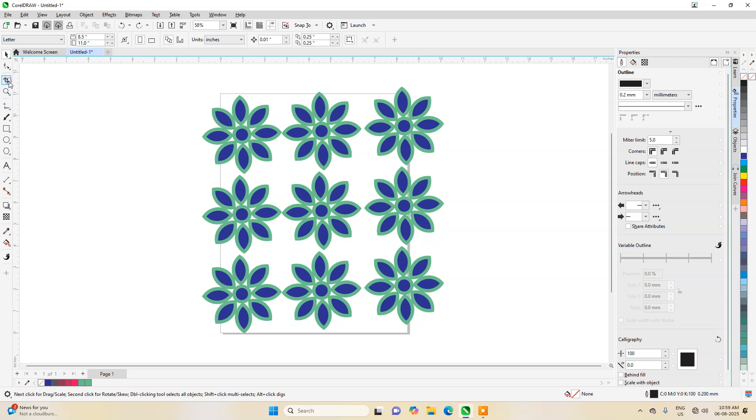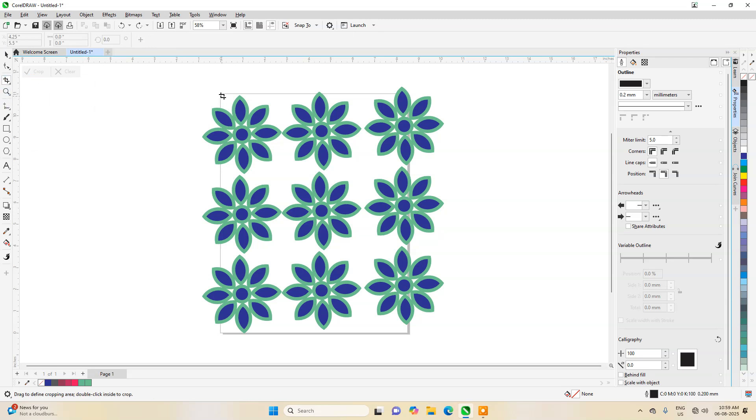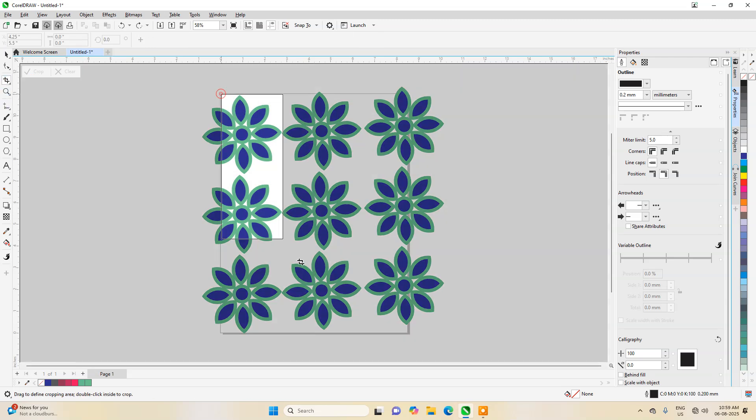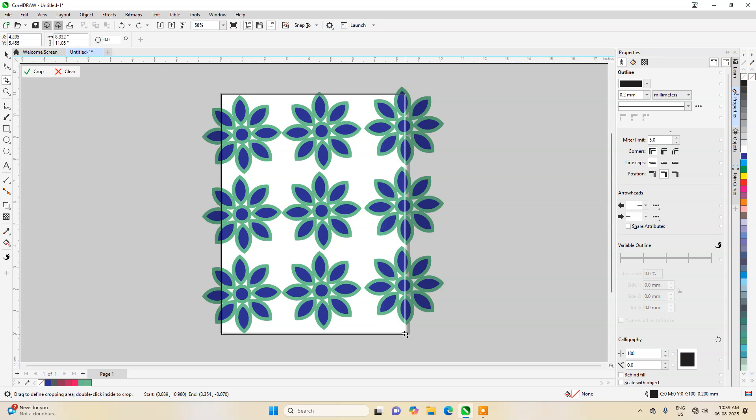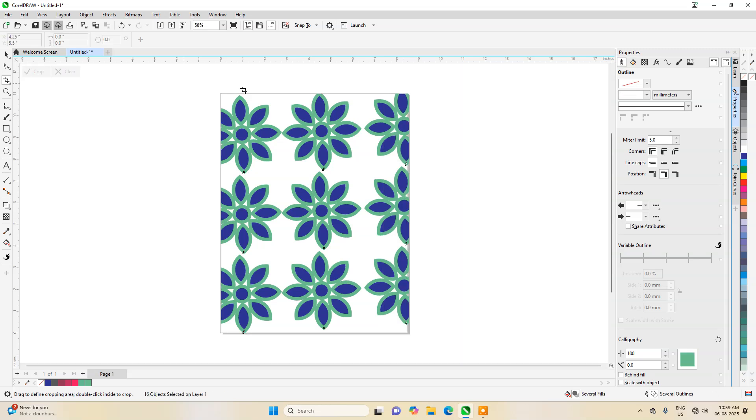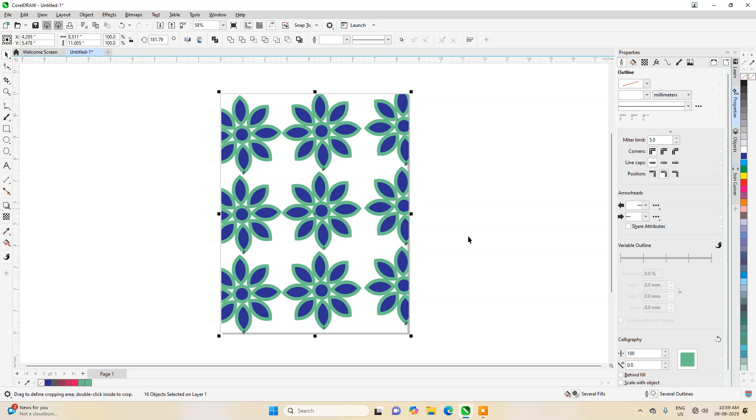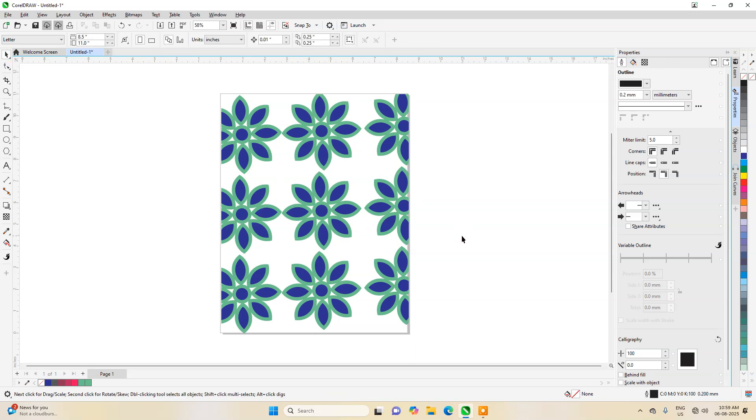Next, let's go to the crop tool and then we will select the area and then we can crop. So now you can see the design is ready. That's it.